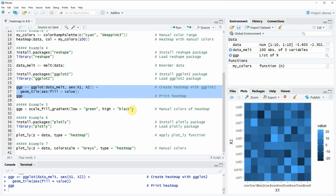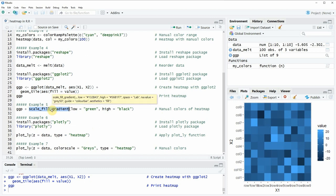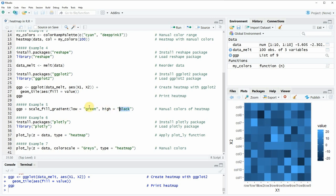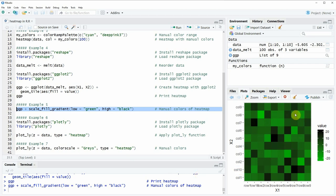Within the ggplot2 package you have different ways how you can change the heat map. One example shown in line 31 of the code is changing the colors of the heat map with the scale_fill_gradient function. Within this function we have to specify the starting color and the finishing color — in this example we are using green and black. If you run this line of code you can see that our new heat map is shown in the colors green and black.